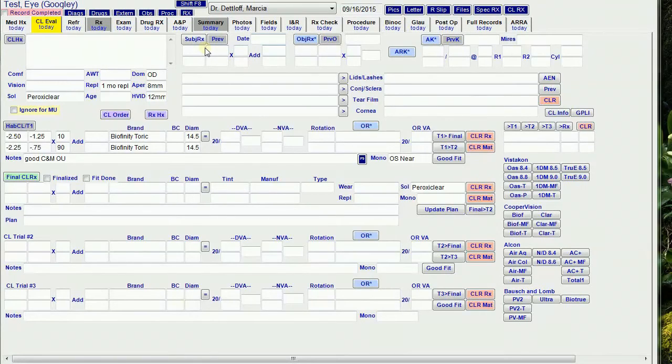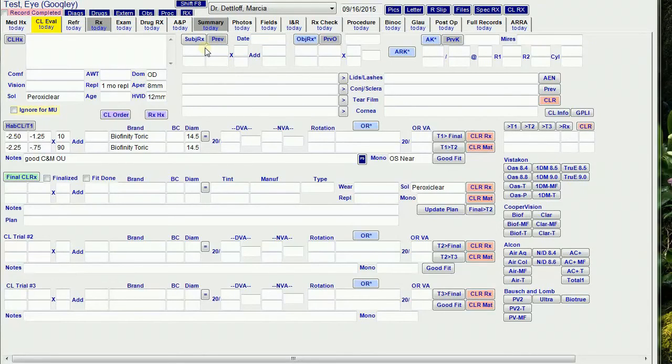When I finalize the Spectacle RX, it puts the subjective RX here, not the final RX, because sometimes the final RX is modified, and I wanted to know what I actually got in the phoropter.